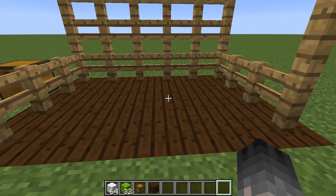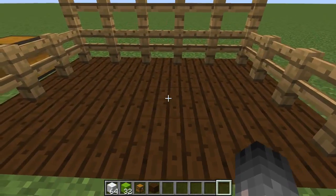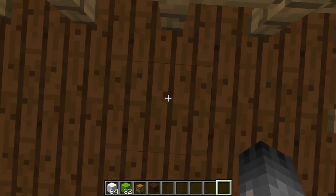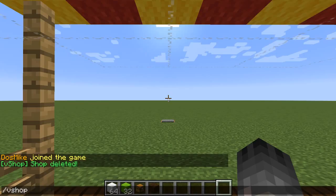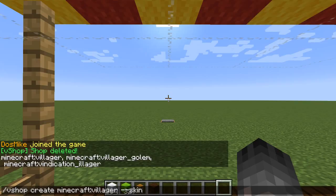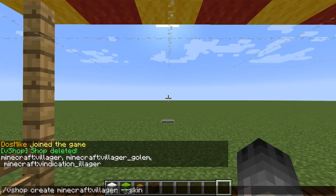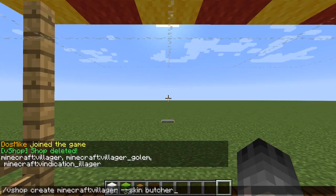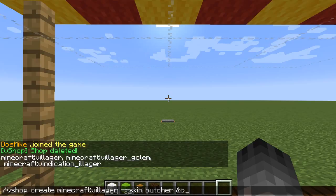First, we want to create a shop. I'll walk you through creating admin shops. Stand where you want to create the shop and type vshop create and the entity type, like villager for example. You can specify a skin — if you want to know what skins are valid, just Google the type of mob you are spawning. For example, if you're spawning a villager, go to the Minecraft wiki page for villager and you'll find professions, and you can put those professions in as the skin. Most vanilla mobs are supported, so just try it.